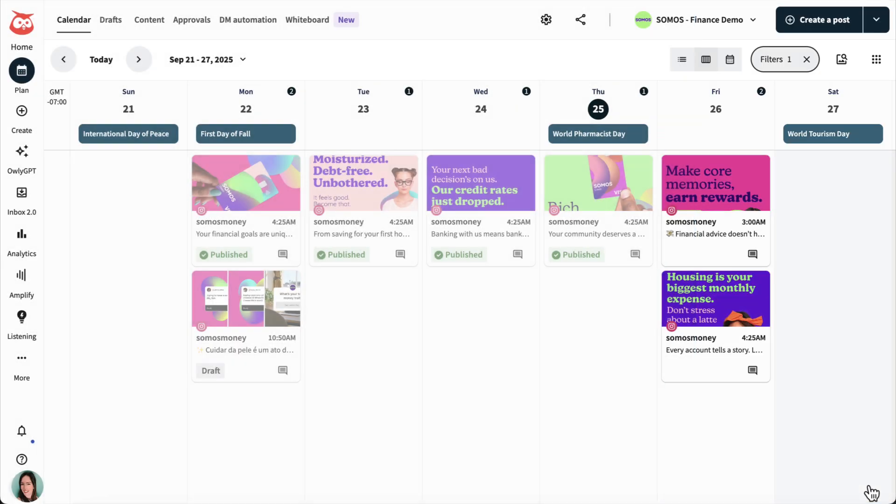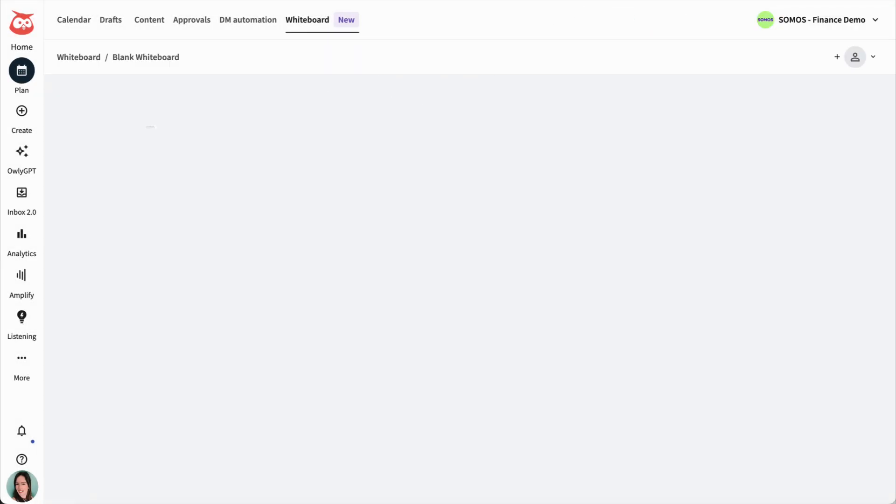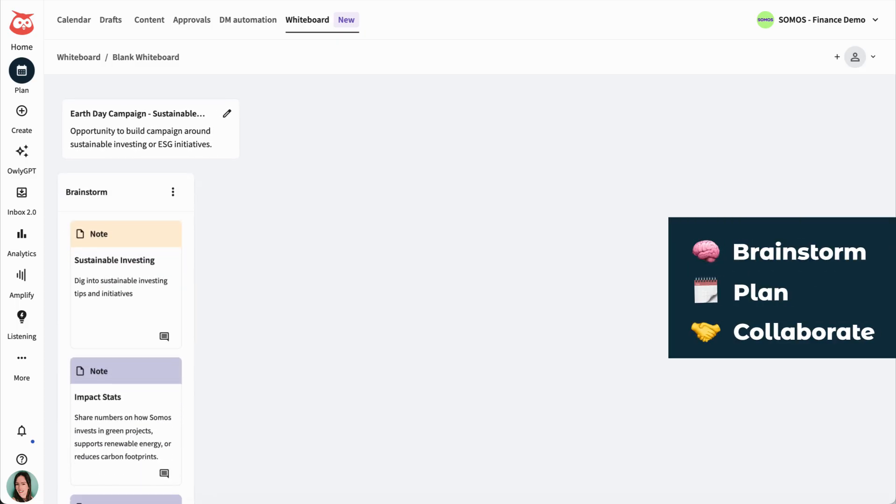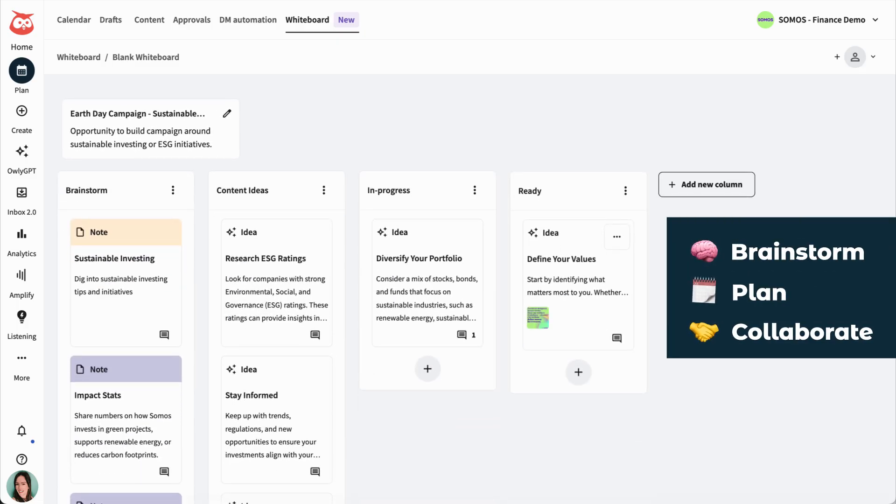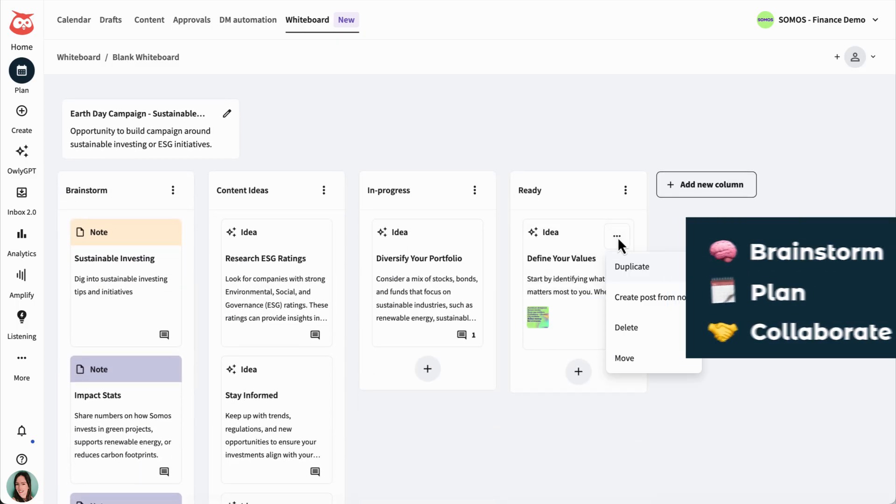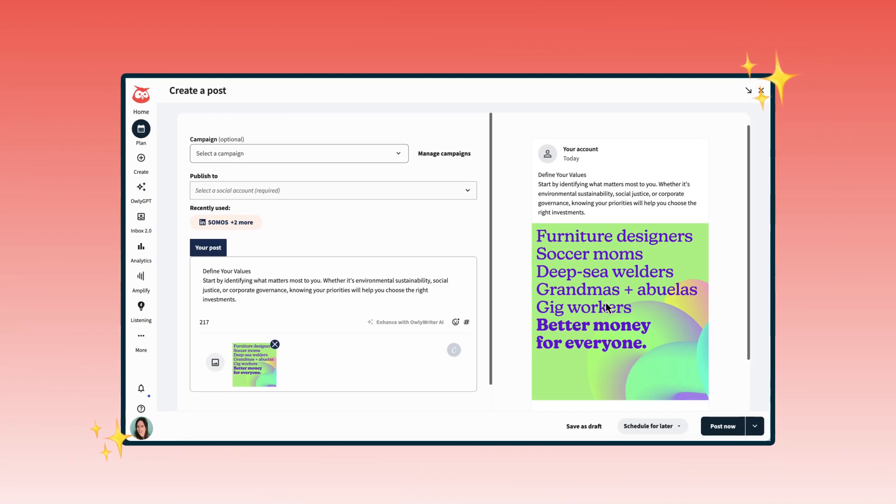I'd also recommend checking out Whiteboard, aka my team's creative playground. It's where we brainstorm, plan out post ideas, and collaborate. Once everything's mapped out, I just send them over to Create to polish them up and schedule.